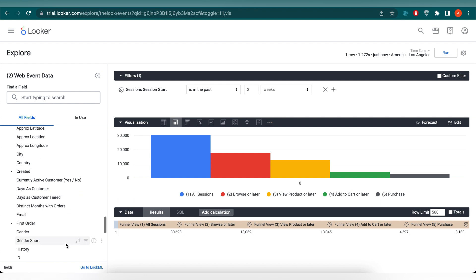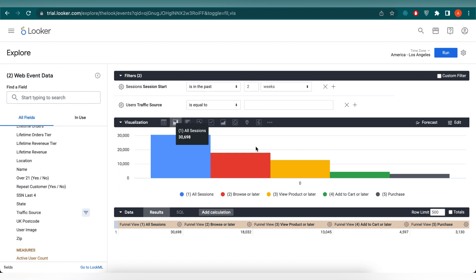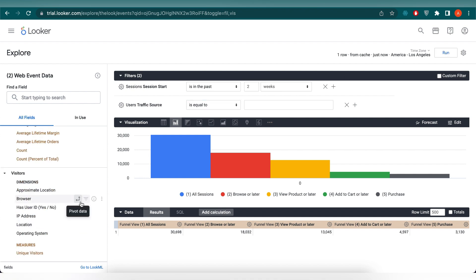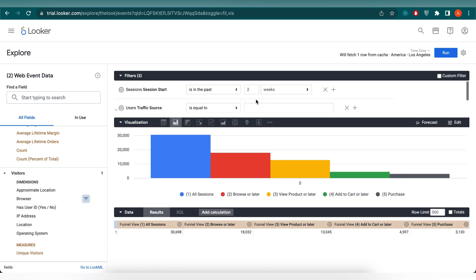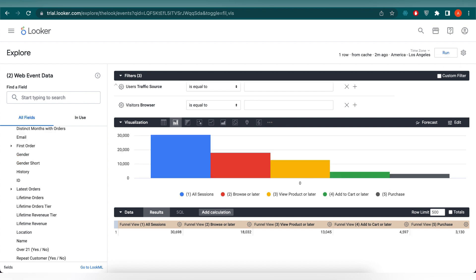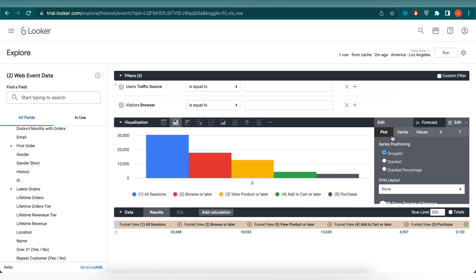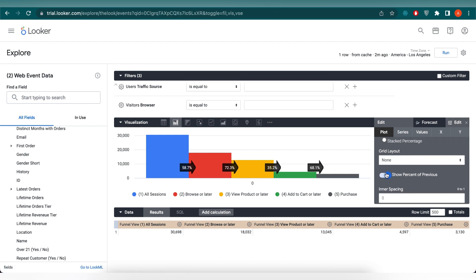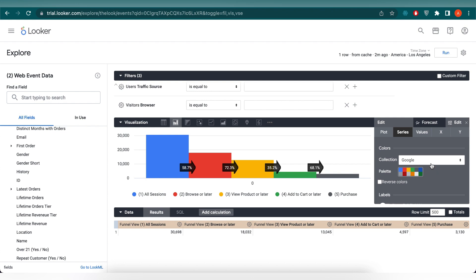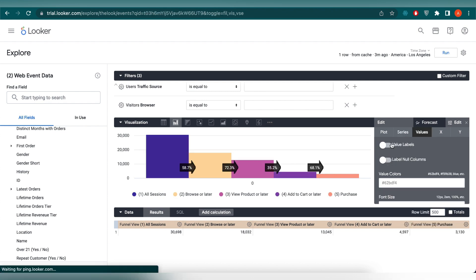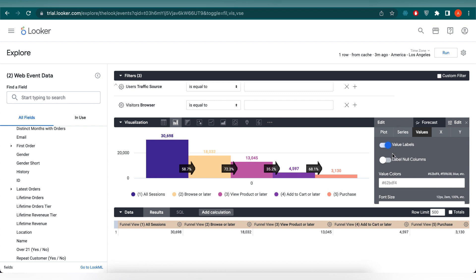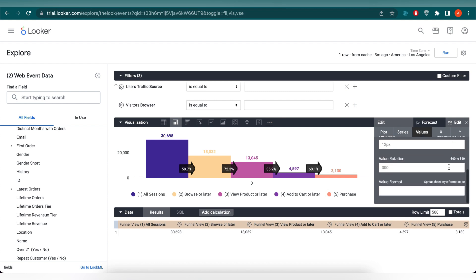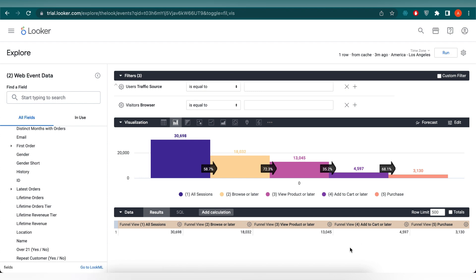Now let's add some more filters: traffic source from the users tab, and browsers from the visitors tab. Then click on Run. I will make a few edits in the graph — the first would be to add the percent of the previous. Next, from the series tab, I will select Sunset as my colors for the graph. From the views tab, I will turn on value labels. And there you go — we have our first look created.